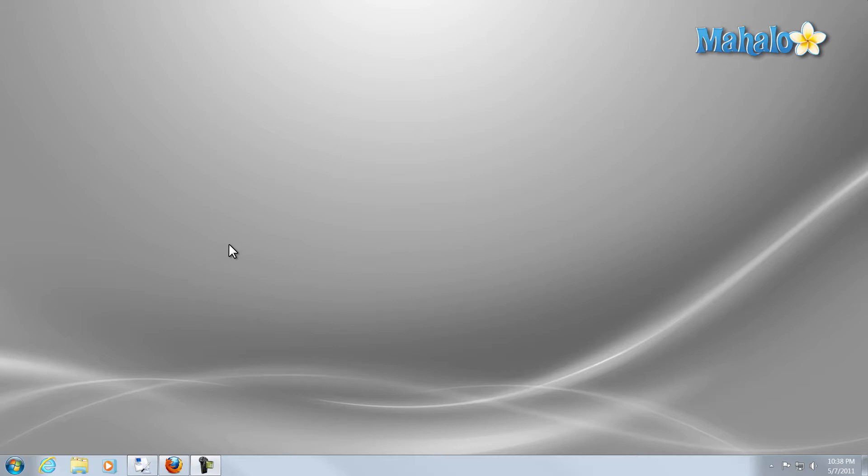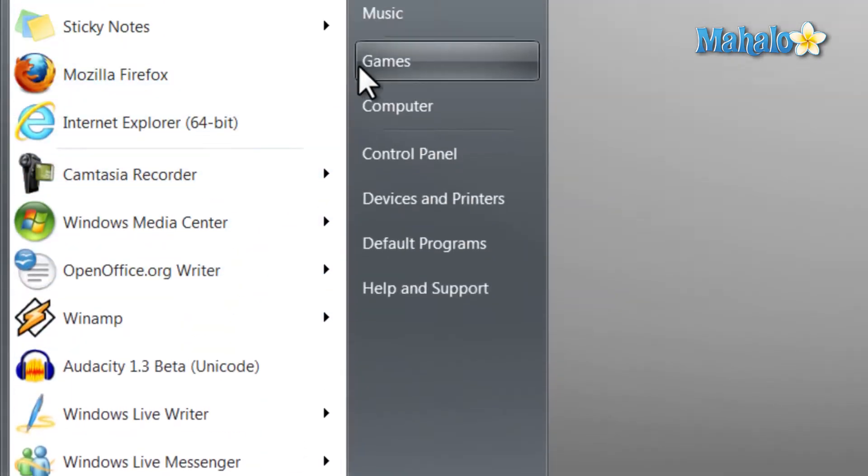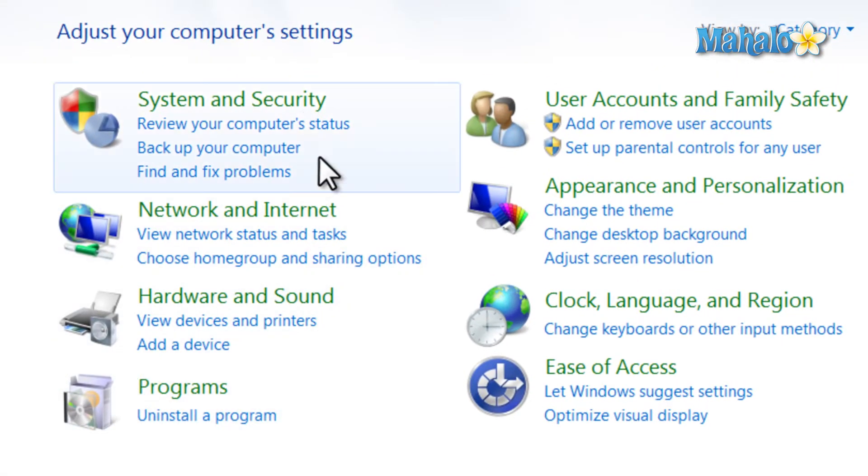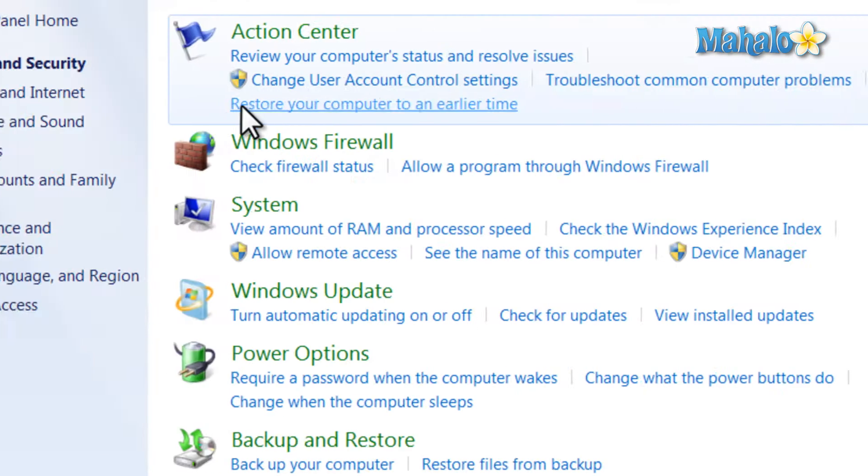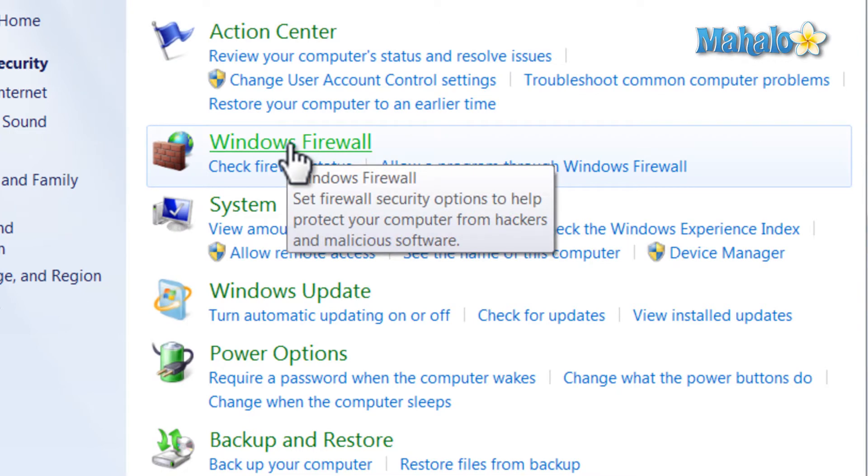Now, there's two different types of firewalls. There's your software firewall and a hardware firewall. Windows 7 comes with a software firewall and you can access it simply by clicking on the start menu. Then we click on control panel, system and security, then Windows firewall.